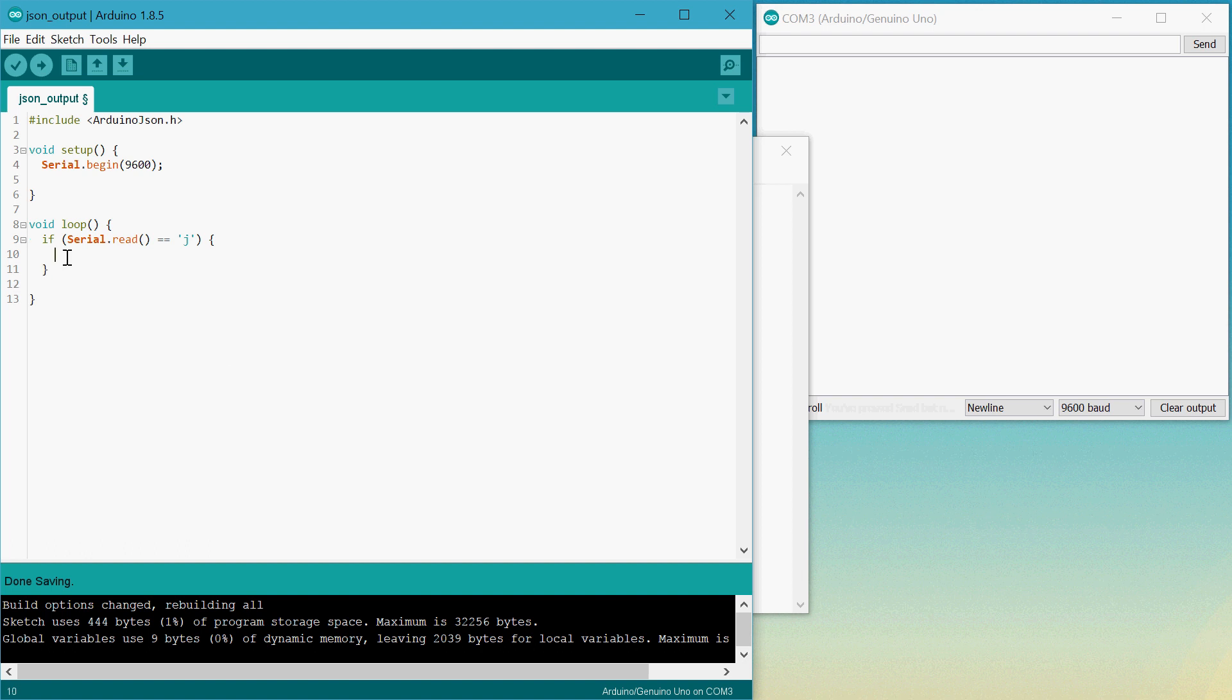So we can start by making a JSON buffer. We'll type in dynamic JSON buffer and we'll call this one JBuffer. So this variable lets us create JSON objects.